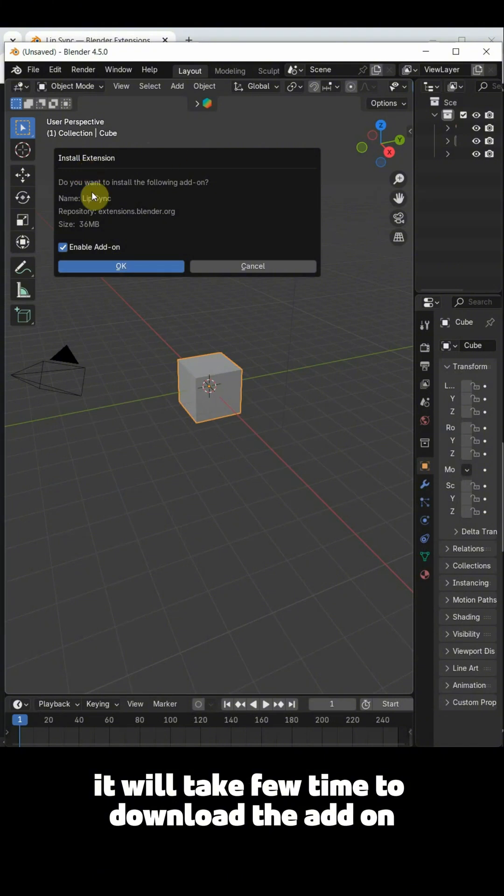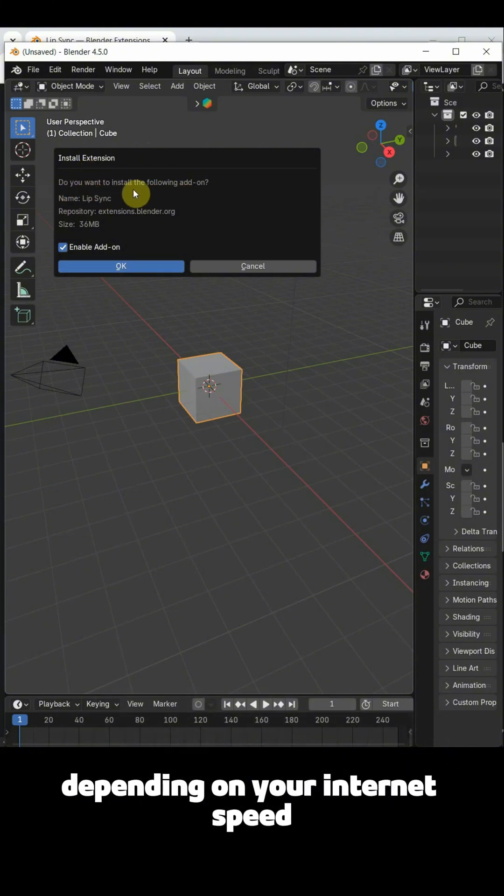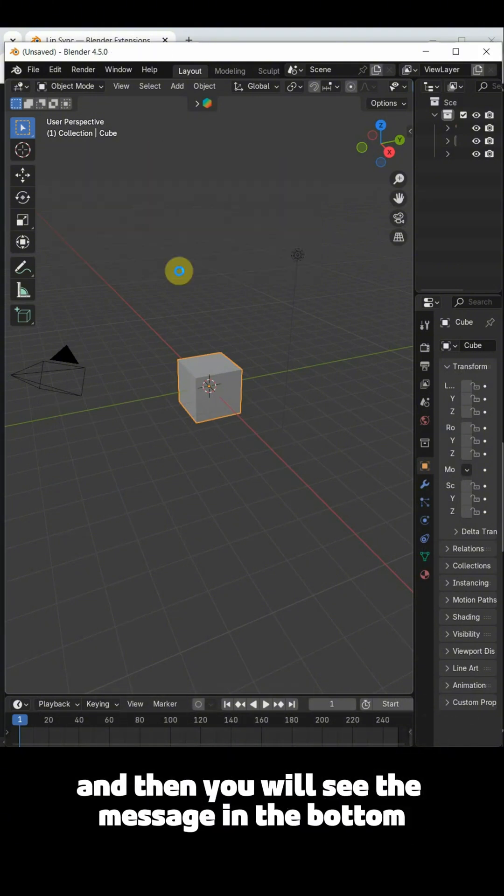It will take few time to download the add-on depending on your internet speed. And then you will see the message in the bottom.